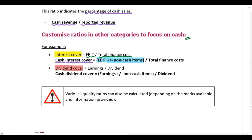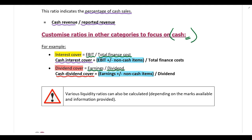Another example is dividend cover: we calculate it by taking earnings and dividing by the dividend. If you want to customize this ratio to focus on cash, you just eliminate non-cash items from earnings and calculate the cash dividend cover. In addition, please note that various liquidity ratios can also be calculated depending on the marks available and the information provided.